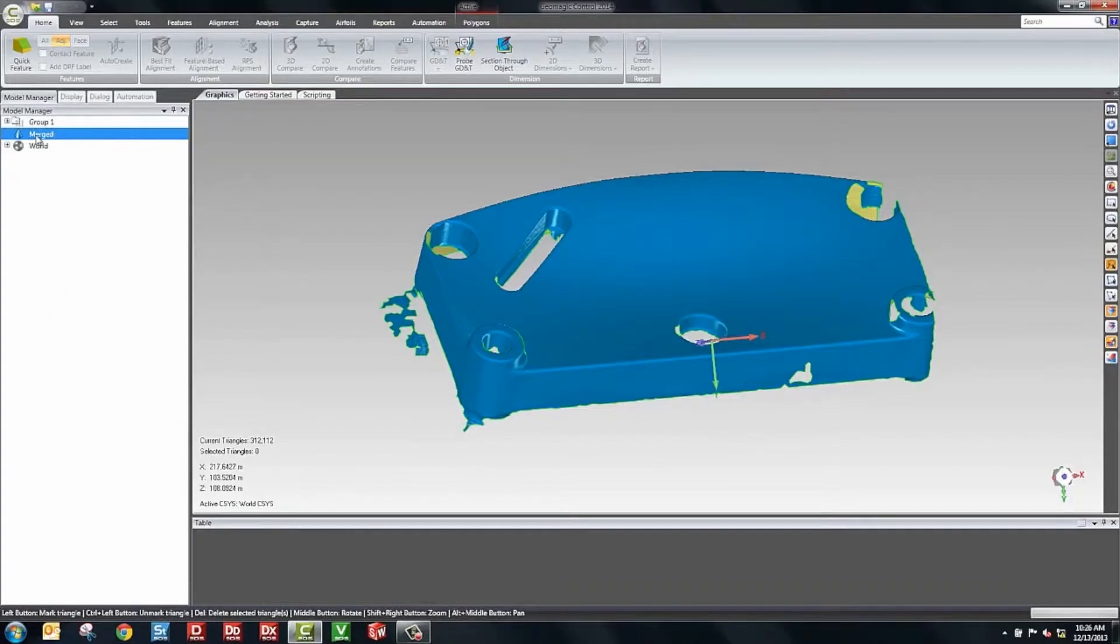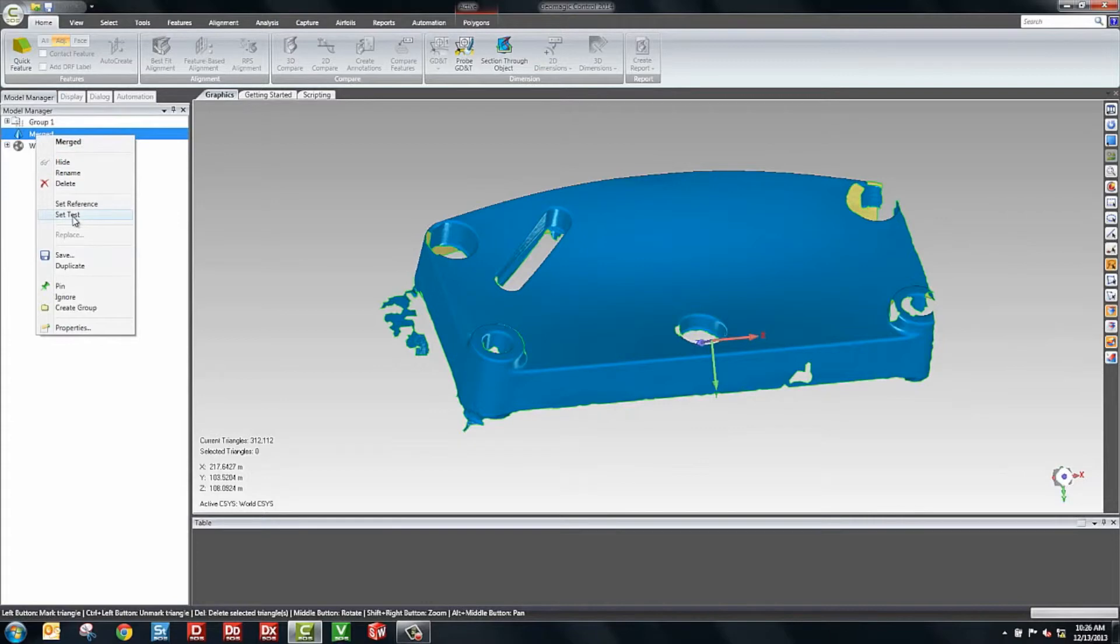Now, in an inspection scenario, you have a test object and you have a reference object. The test object is the object in question. You don't know if it's good or not. And the reference object is the object that you know is good. This would be a CAD model or an existing scan of a part that's the gold standard. What I'll do is I'll set this as test.